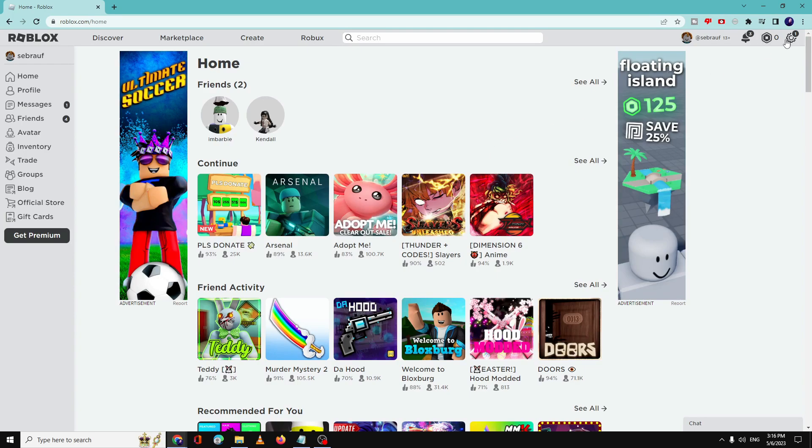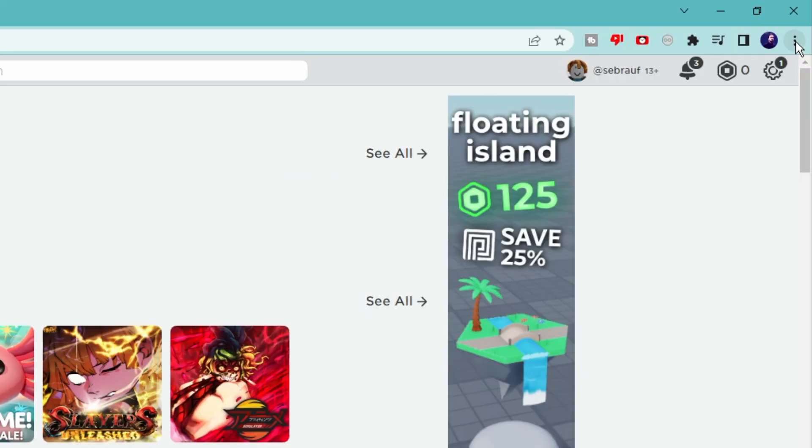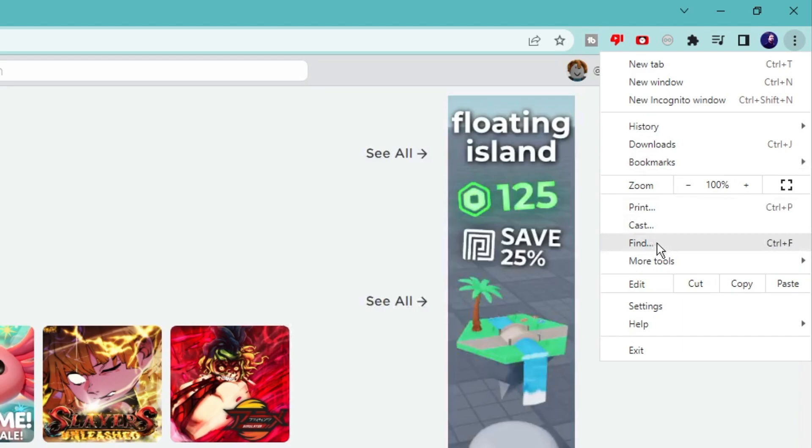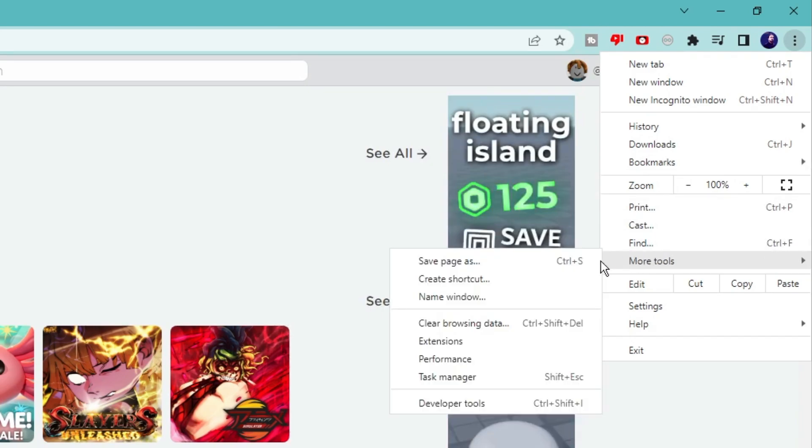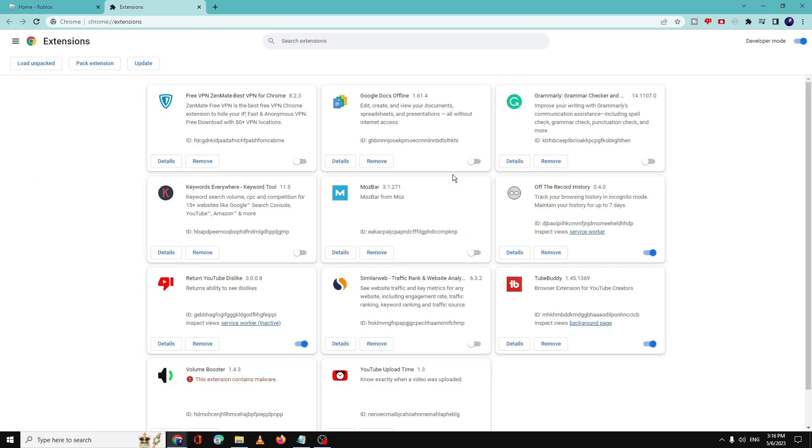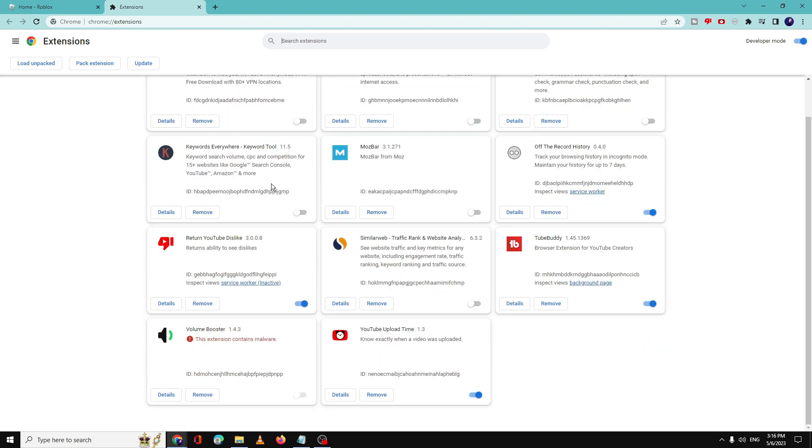Open your Chrome browser, click on the three dots at the right-hand top, then hover over to More Tools and choose Extensions. Now here it will display all kinds of extensions. You need to pick the ones that you